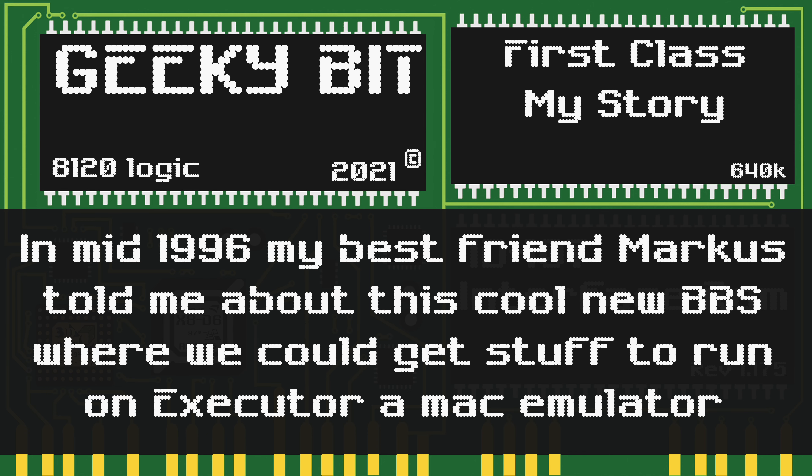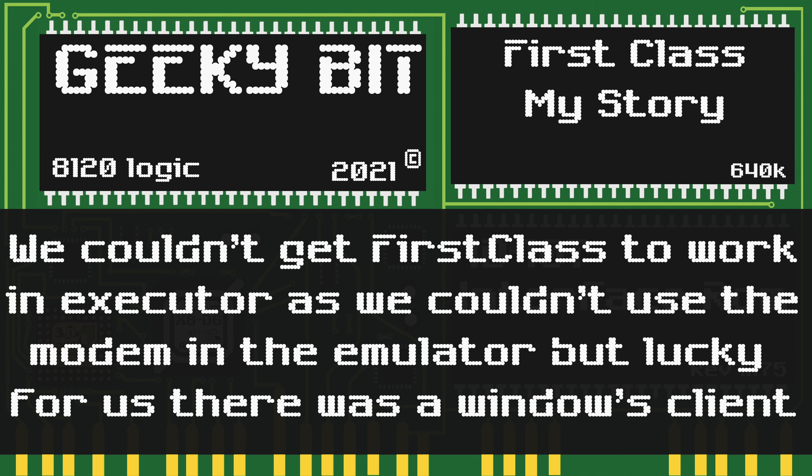In mid-1996, my best friend Marcus told me about this cool new BBS where we could get stuff to run on our Executor Mac emulator. We couldn't get the First Class client to work directly inside of Executor, as we couldn't get our computer's physical modem to work inside of the emulation software.